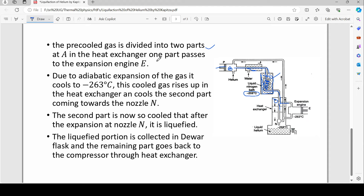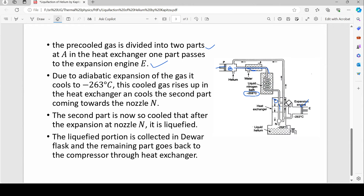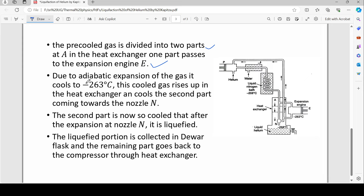One part passes to the expansion engine. Due to the adiabatic expansion of gas in the expansion engine, the temperature falls further and reaches minus 263 degrees Celsius. This very cool gas then comes back out in the other direction.